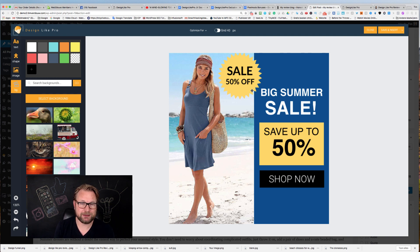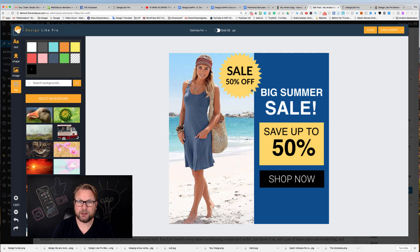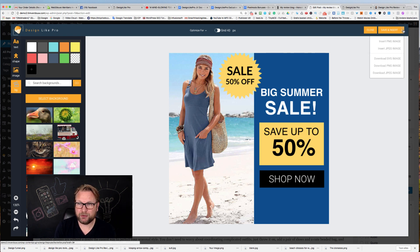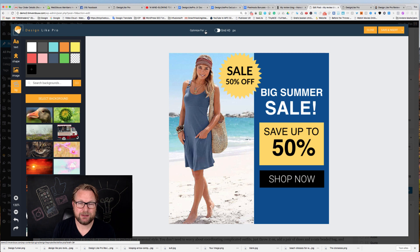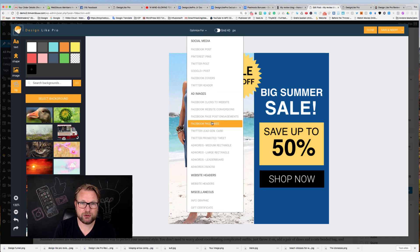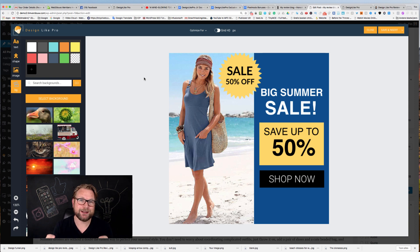Everything is done within your website rather than in the cloud. You might say, 'But in the cloud I can download my images and put them on YouTube and other channels.' Well, you can do the same thing here — at the top right you can download your image as an SVG, PNG, or JPEG for use on other websites. You also get full social media optimization: you can optimize images for Facebook posts, Pinterest pins, Twitter posts, and Google posts, and the image will be sized correctly for each channel.